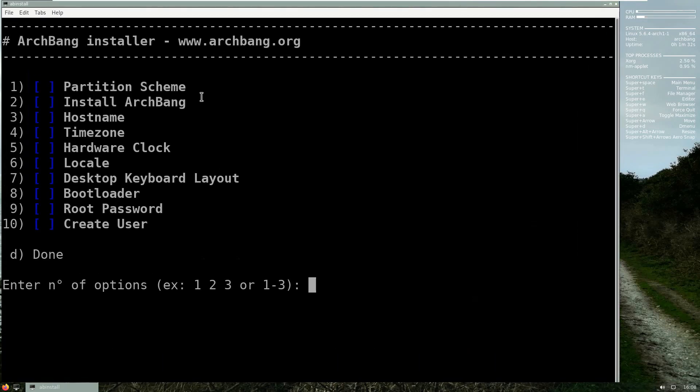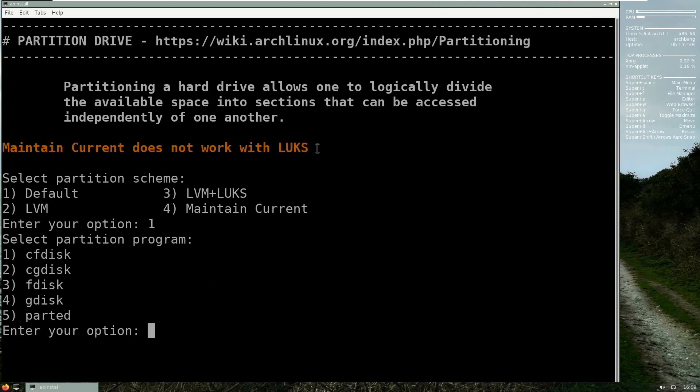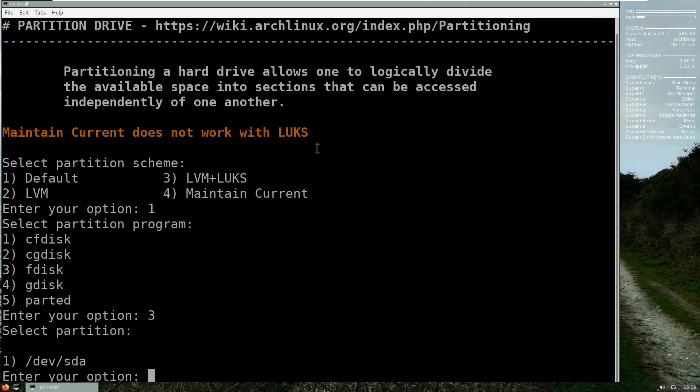Much better. So now here what I will do is I will choose a partition scheme, this is pretty much the most important part in order for this ArchBang installation to work successfully. So please do not change any options of what I'm about to show you. You press one and then you select default, press number three for fdisk.